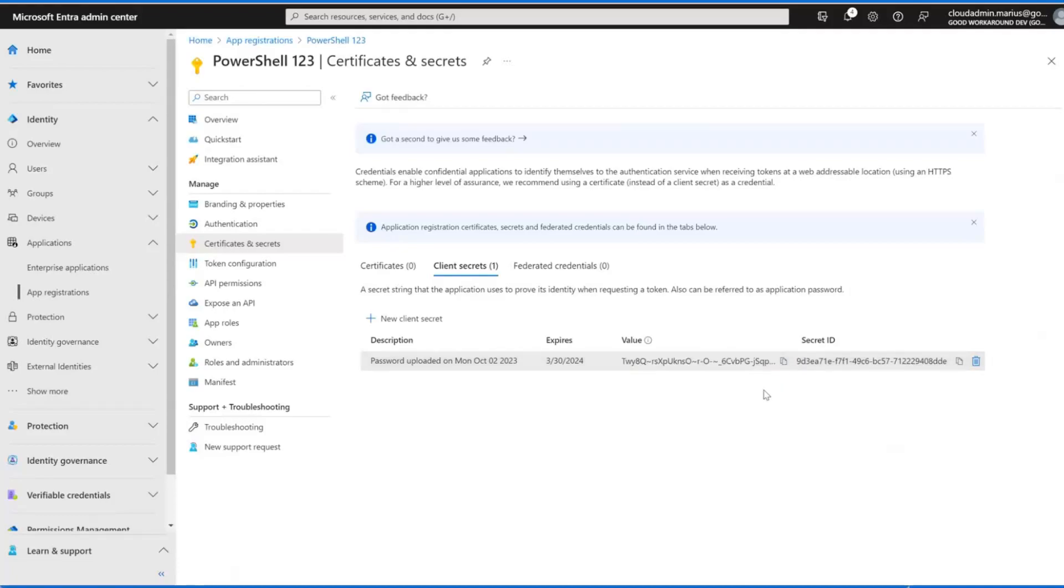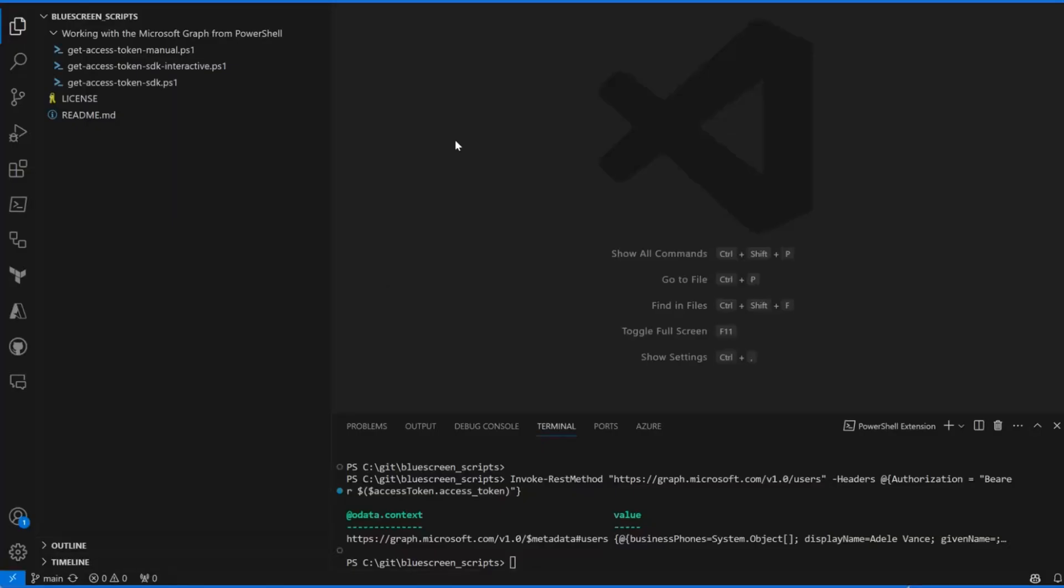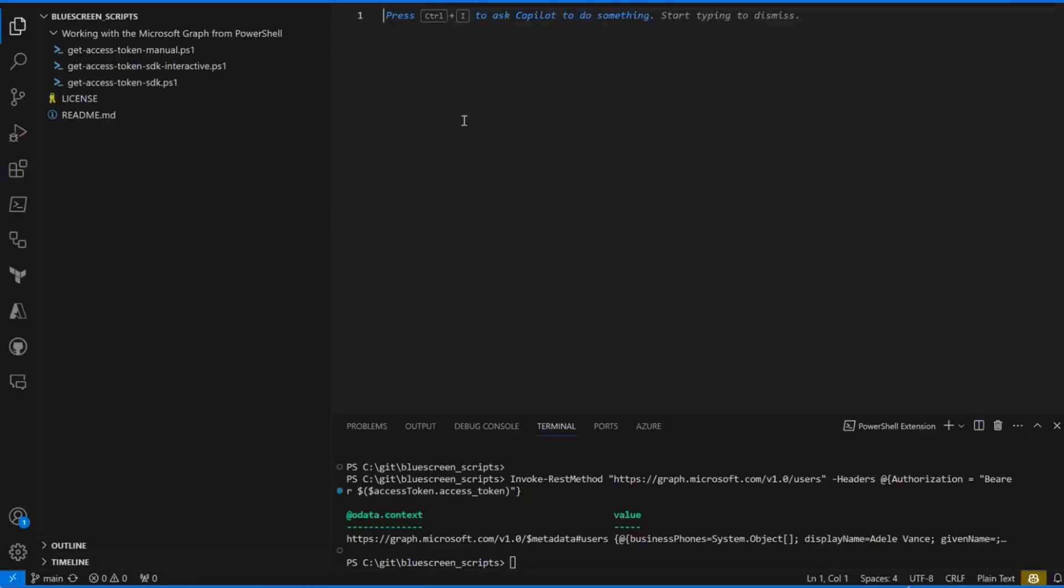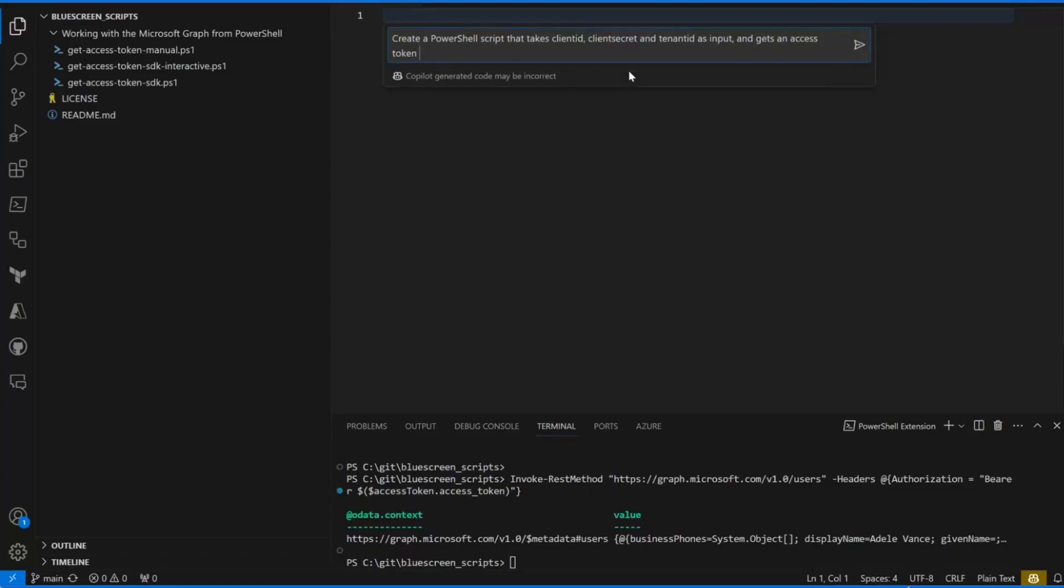Now let us create a script that uses all this, or this app registration, to get the access token. What we're going to try is to use Copilot. Let's just start code chat and ask for something like: create a PowerShell script that takes client ID, client secret, and tenant ID as input and gets an access token for Microsoft Graph.